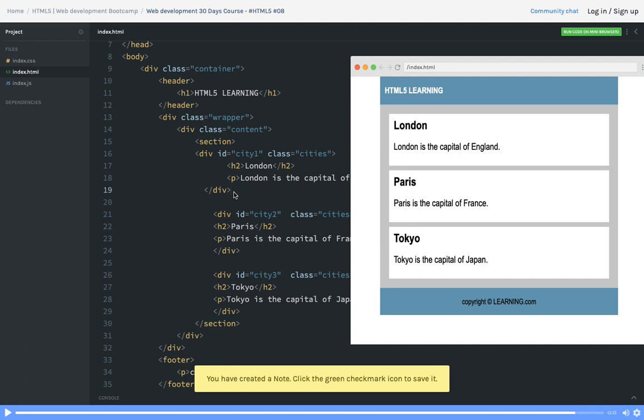I hope these things are clear now - how to style a class, how to style an id, how to style an HTML tag which can be h1, paragraph tag, section, header, footer, all these things. In the next video we'll try to ramp up this header footer design a little bit more.